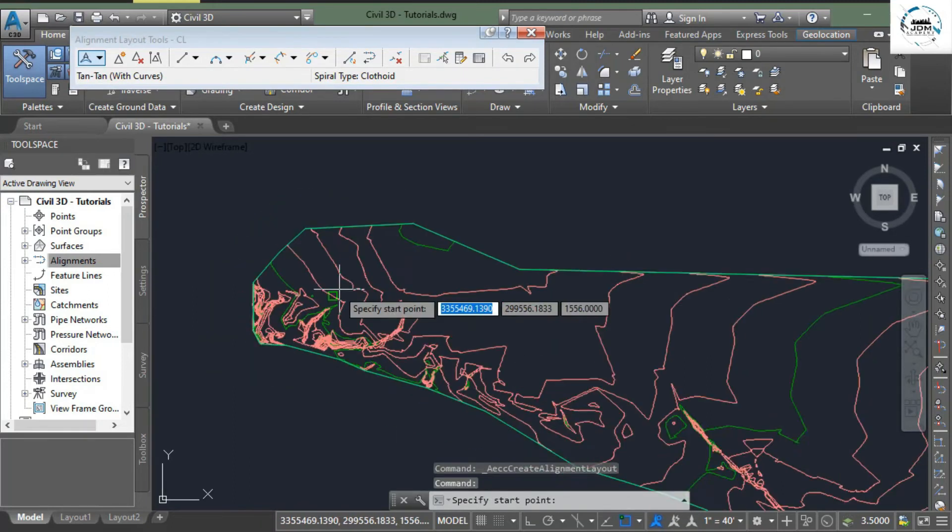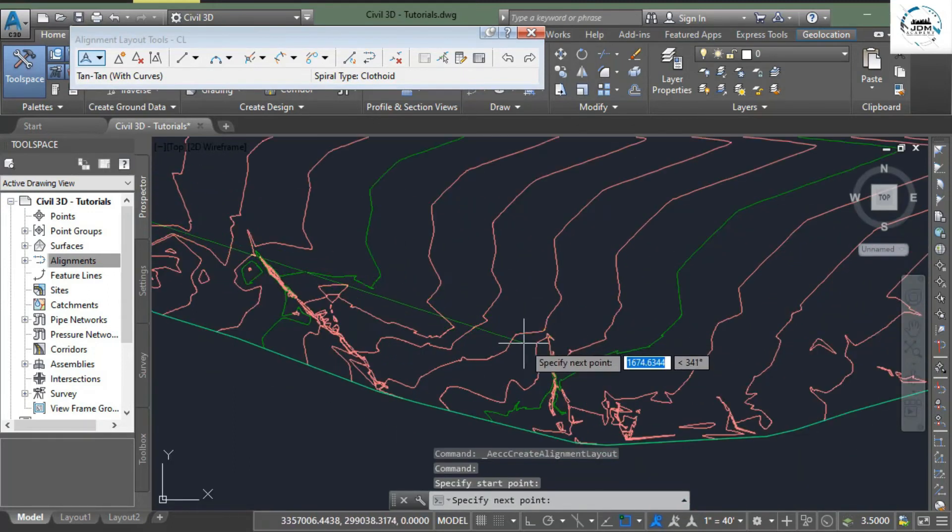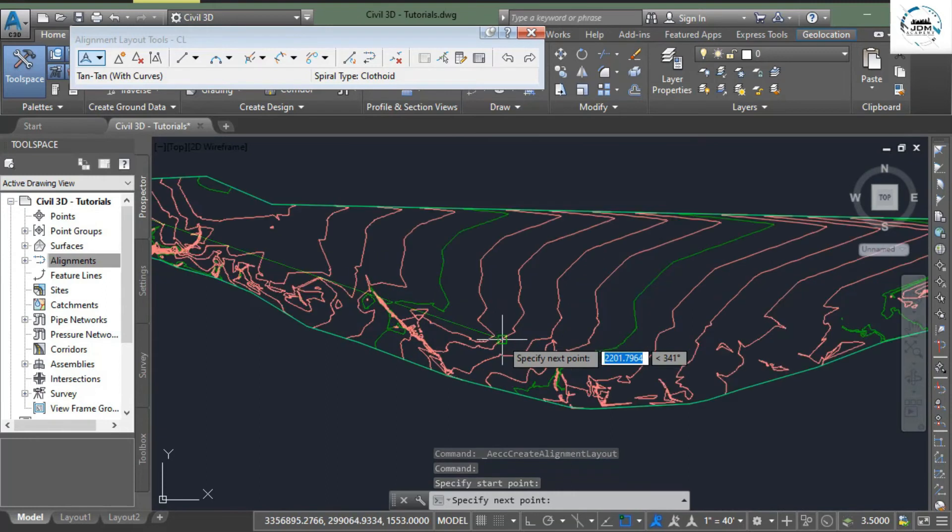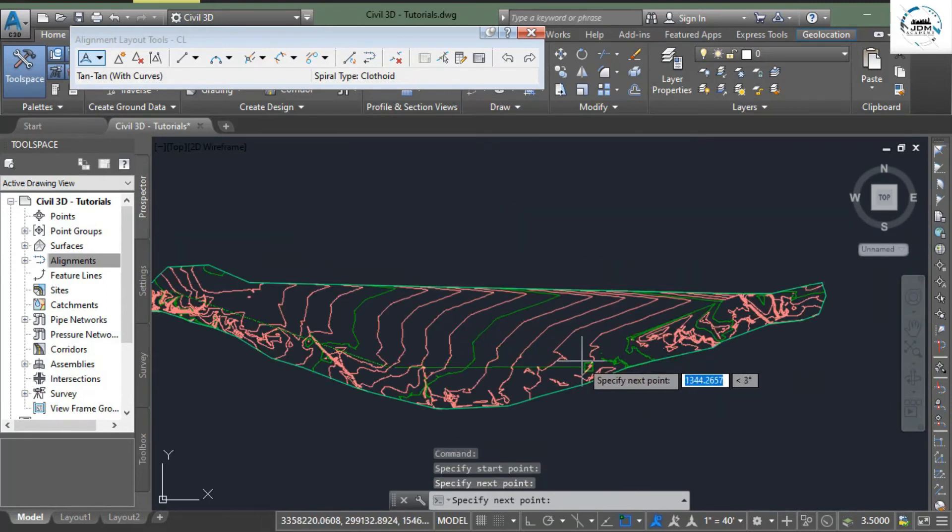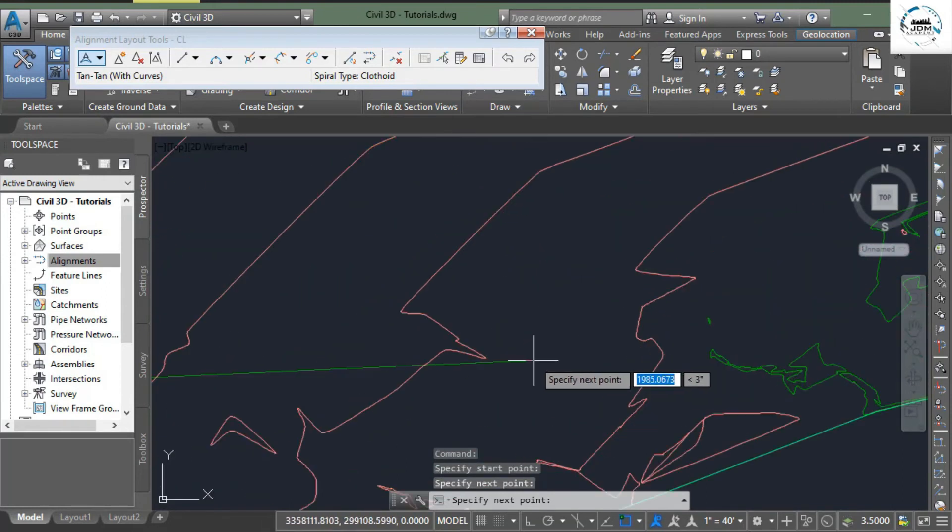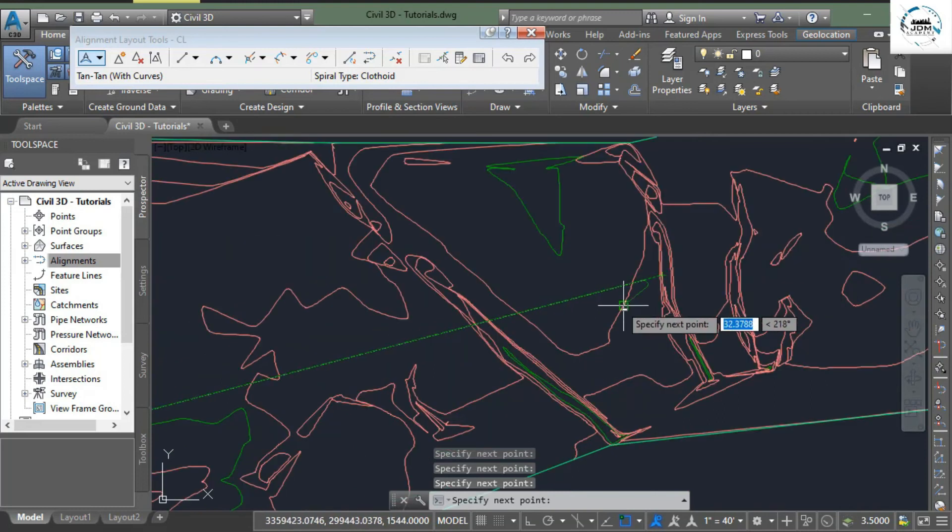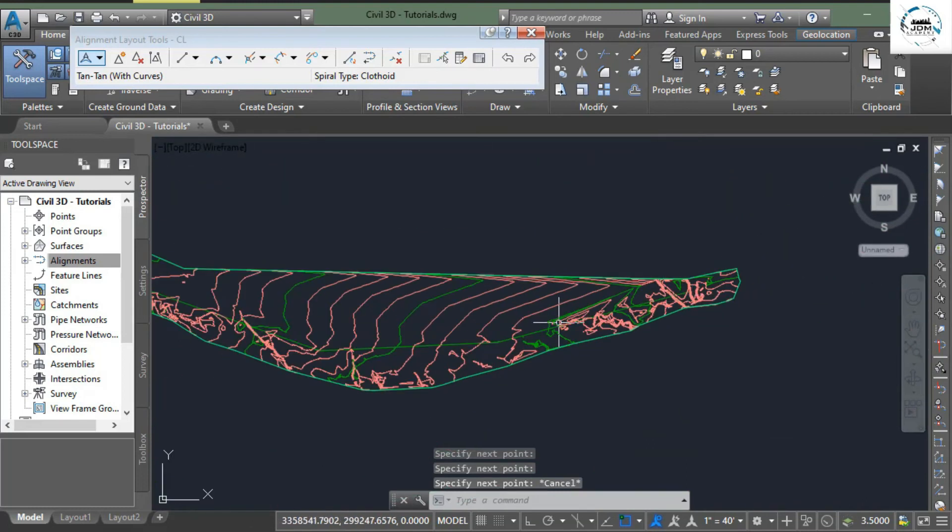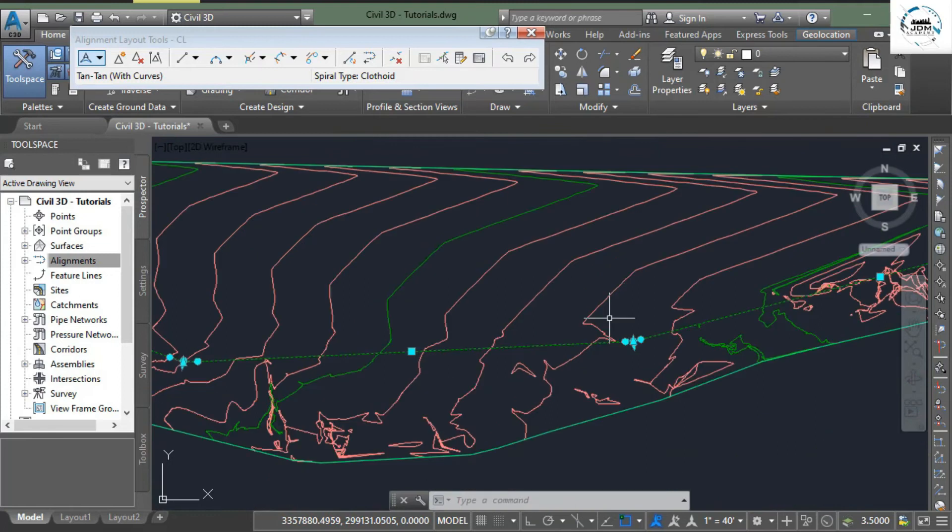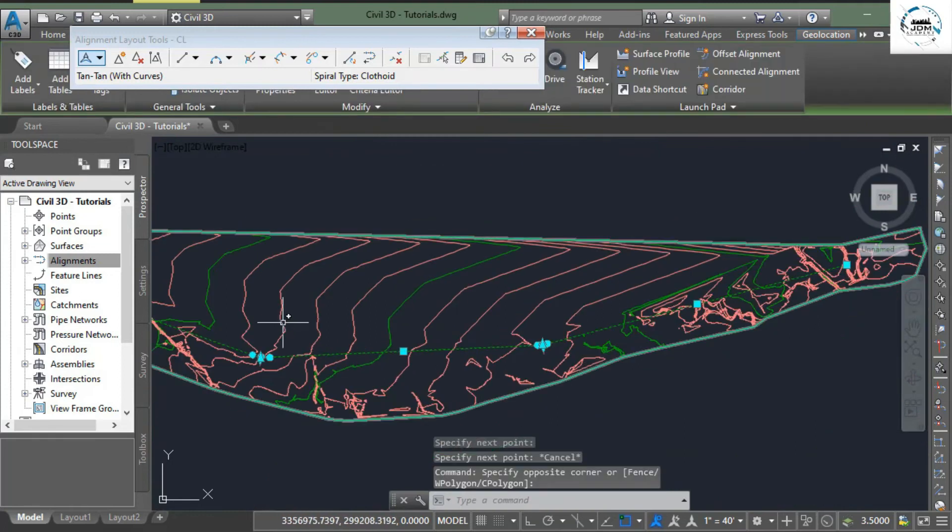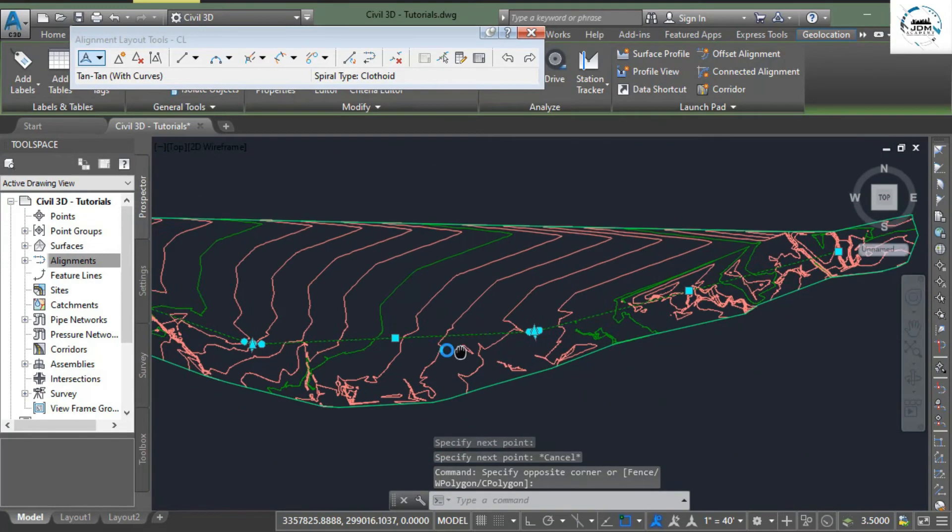Simply click anywhere near the beginning of your alignment, whatever it is. I am just drawing an alignment randomly. Simply click escape and here you can see that alignment has successfully been drawn. These are the three tangents.